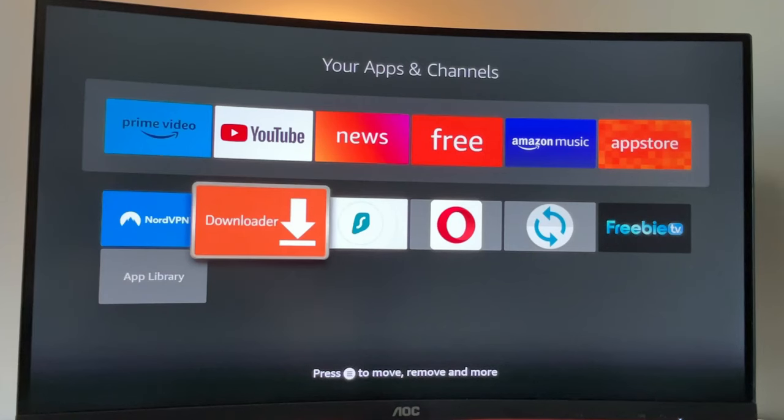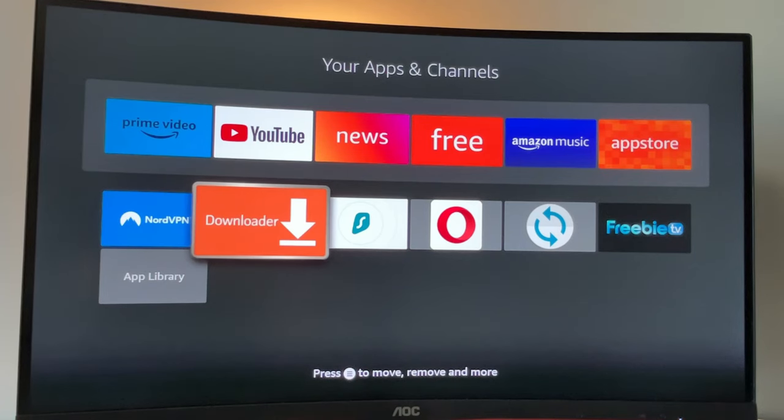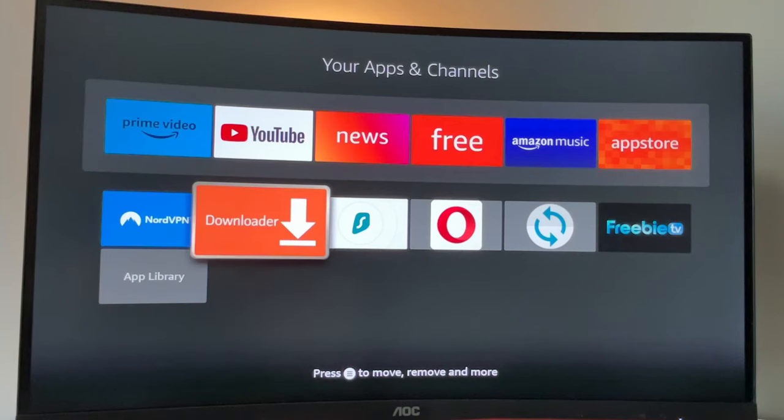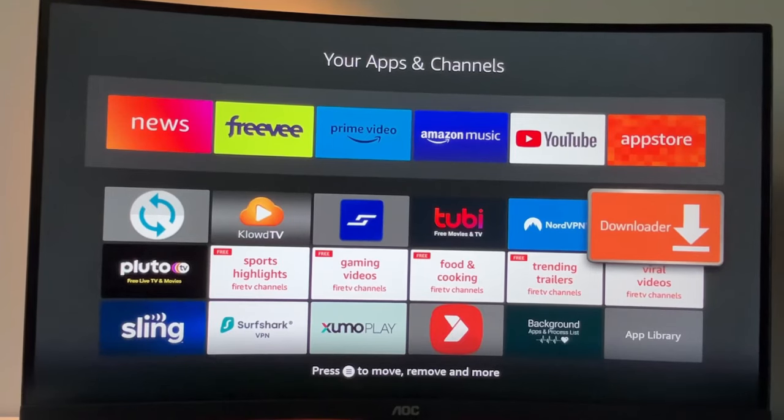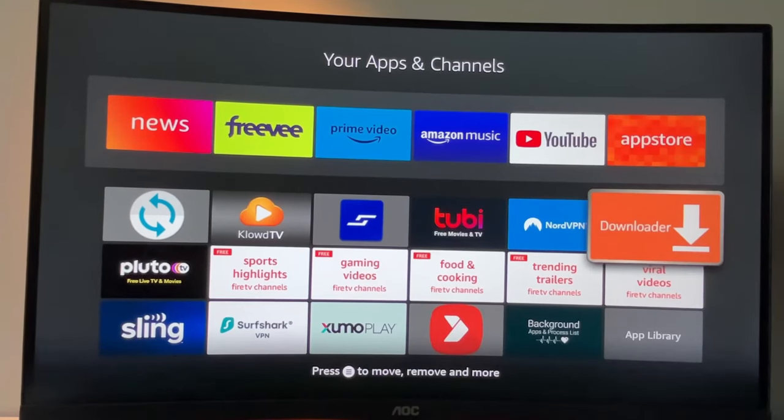So now if you go to the list of apps on your device, you will finally see the Downloader here. But also there is one more thing which I really recommend doing before actually accessing the Downloader. To be transparent, it's not mandatory, but I really recommend doing it.